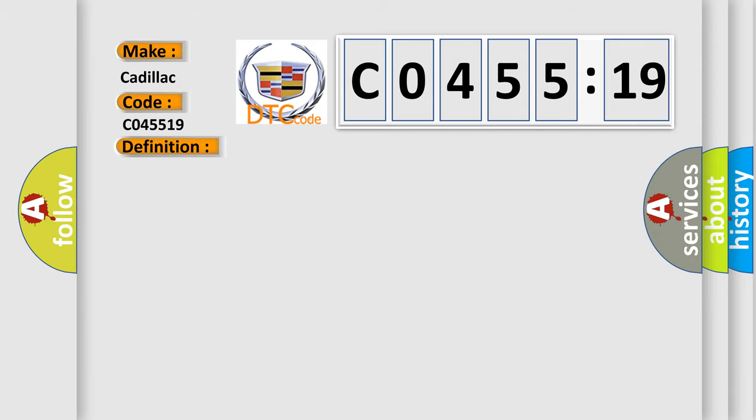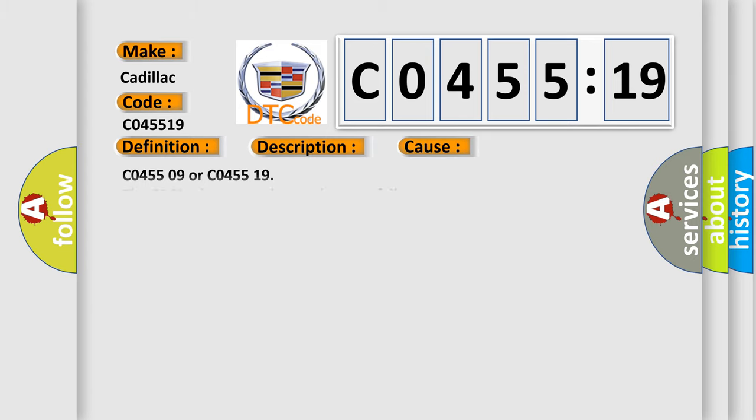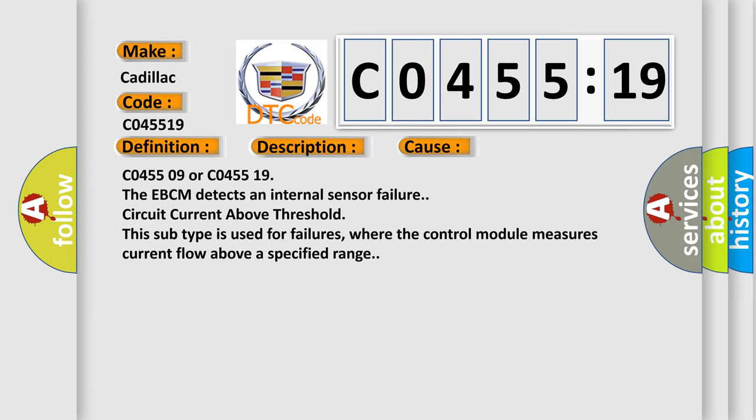And now this is a short description of this DTC code. Ignition on, ignition voltage is greater than 10 V. This diagnostic error occurs most often in these cases.